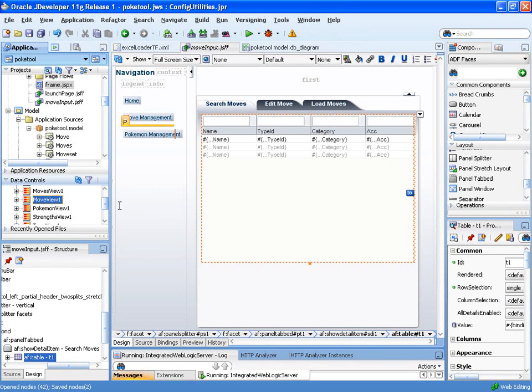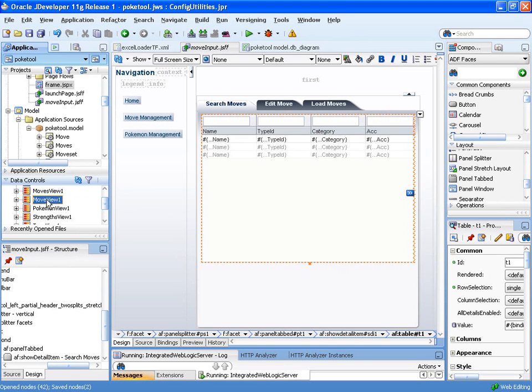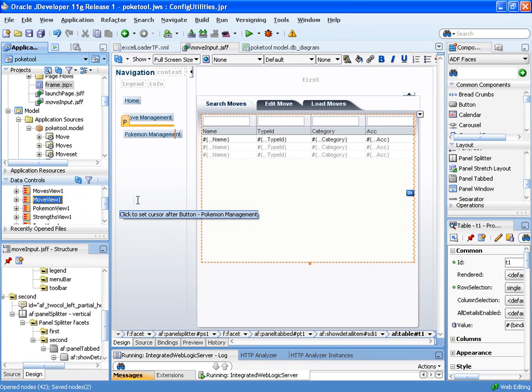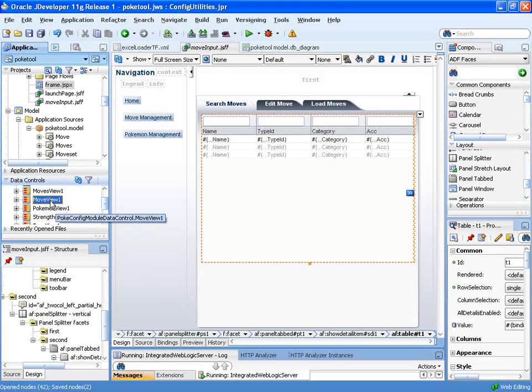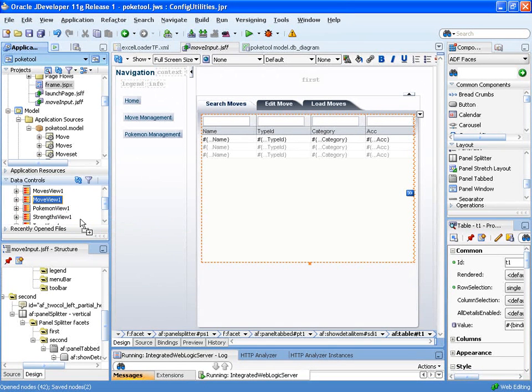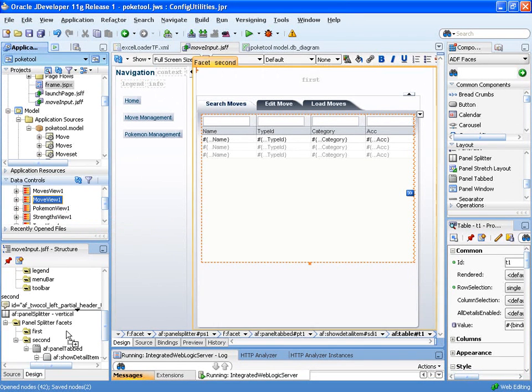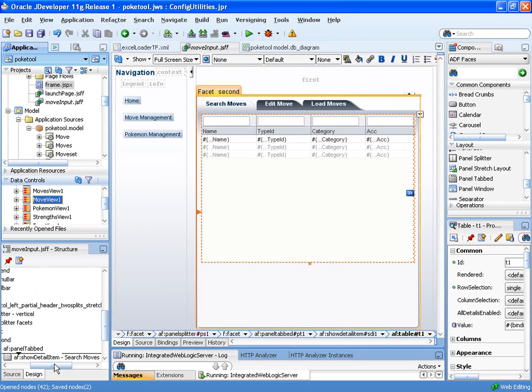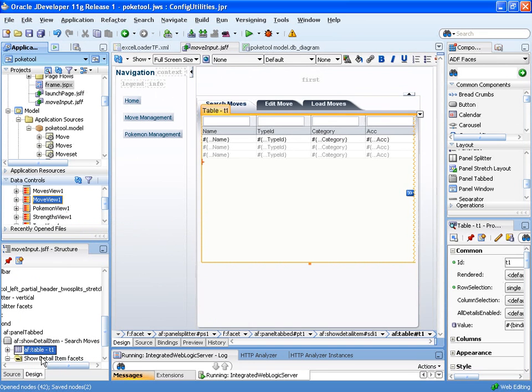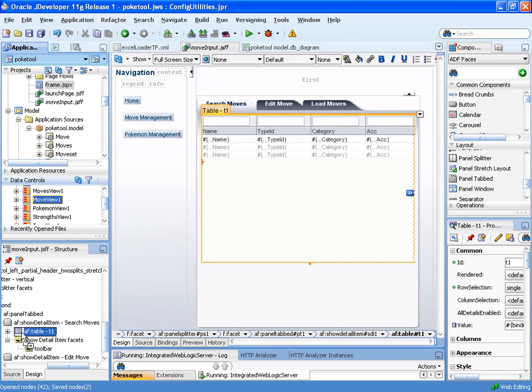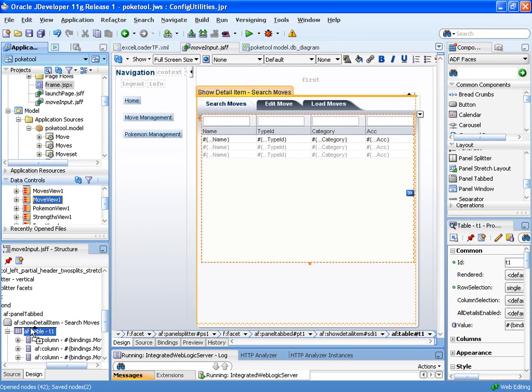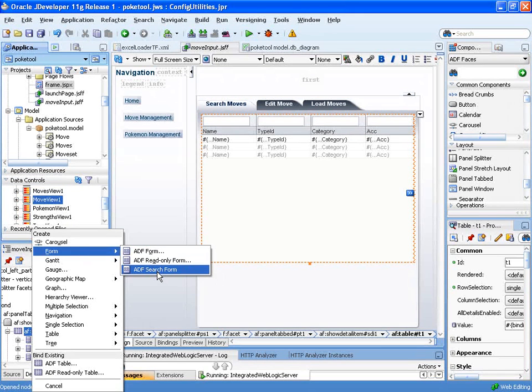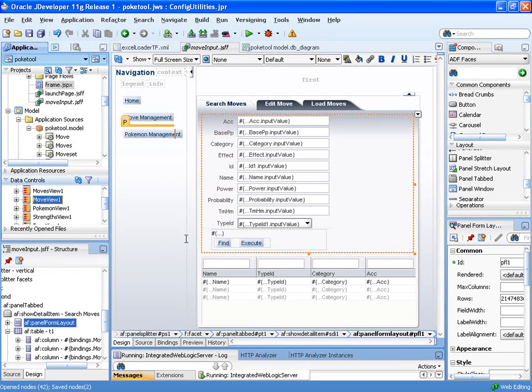The next thing we need to do is actually create the search form that we are going to use. I like using the structure panel because the stuff we're creating here is just XML metadata, and the structure panel allows us to get the hierarchical view of that metadata and allows for easier editing when we're trying to drop something very precisely. Here we have the table, and I'm trying to insert just above that. I'm going to insert it as an ADF search form.